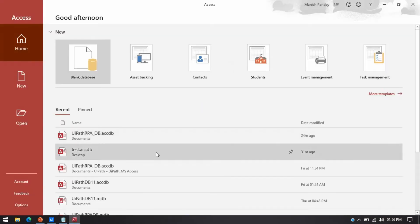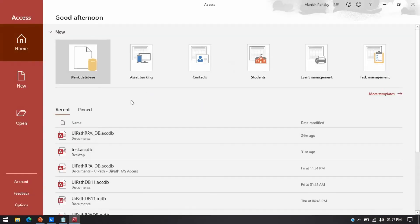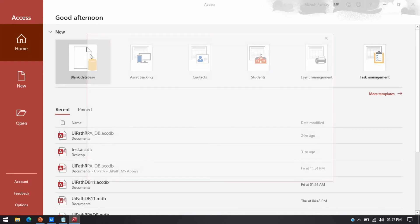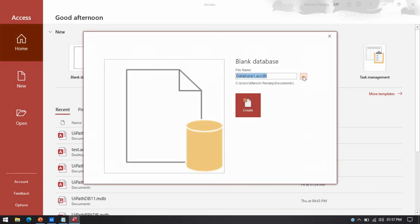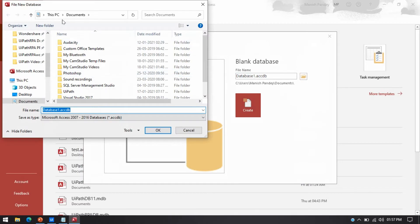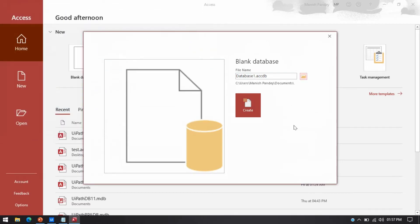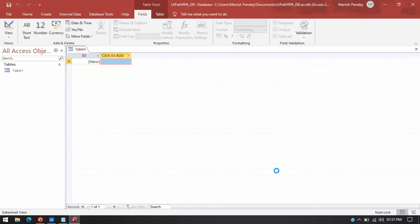I'm going to open Microsoft Access 2019. I need one database, so I'll click on blank database and then select a location. I'll name the database file 'UiPath_RPA_DB' and click Create. This will create the MS Access database file. In this database we can have multiple tables, and in each table we have rows and columns.